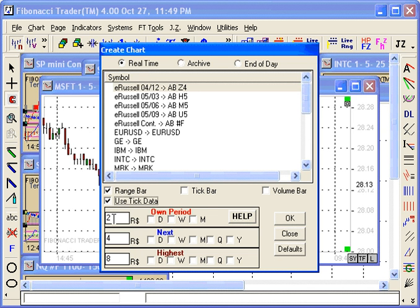I'm using tick data because 2 points is a small range, and tick data will be much more precise than 1-minute bars. If you don't check 'use tick data,' the problem is you use 1-minute bars to create those range bars, and that's not precise. So use tick data for that.